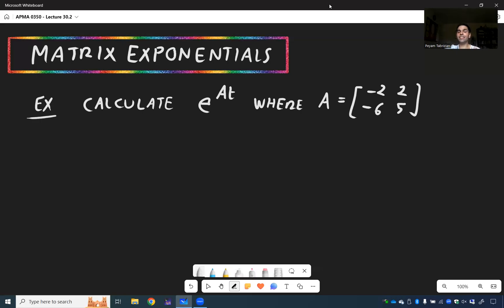The amazing thing is we can not only use eigenvalues and eigenvectors to find powers of matrices, but also use them to find E to a matrix.